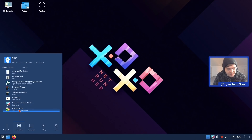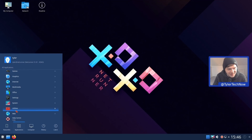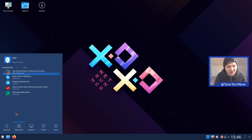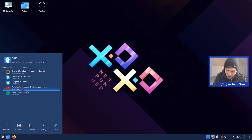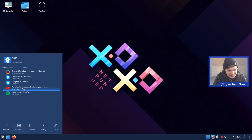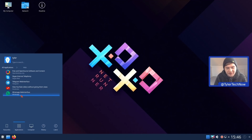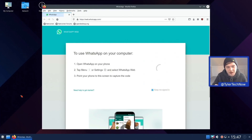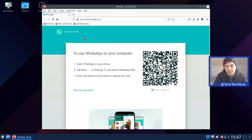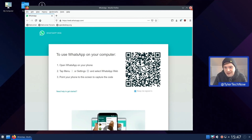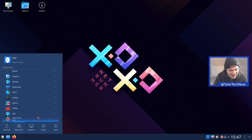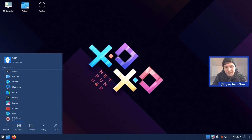We also have the SUSE Studio Image Writer. In the Web category these are all web-based applications: Open Desktop, Skype Web, Telegram, the WhatsApp web client, and HookTube for viewing YouTube videos without contributing views. They open in their own windows rather than feeling like fully separate applications, but it's a nice inclusion regardless.